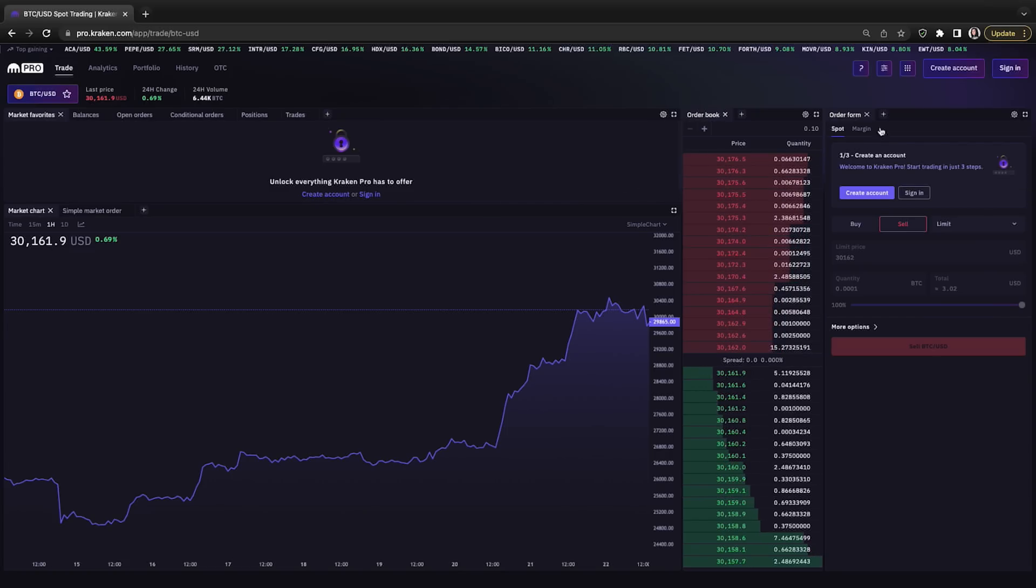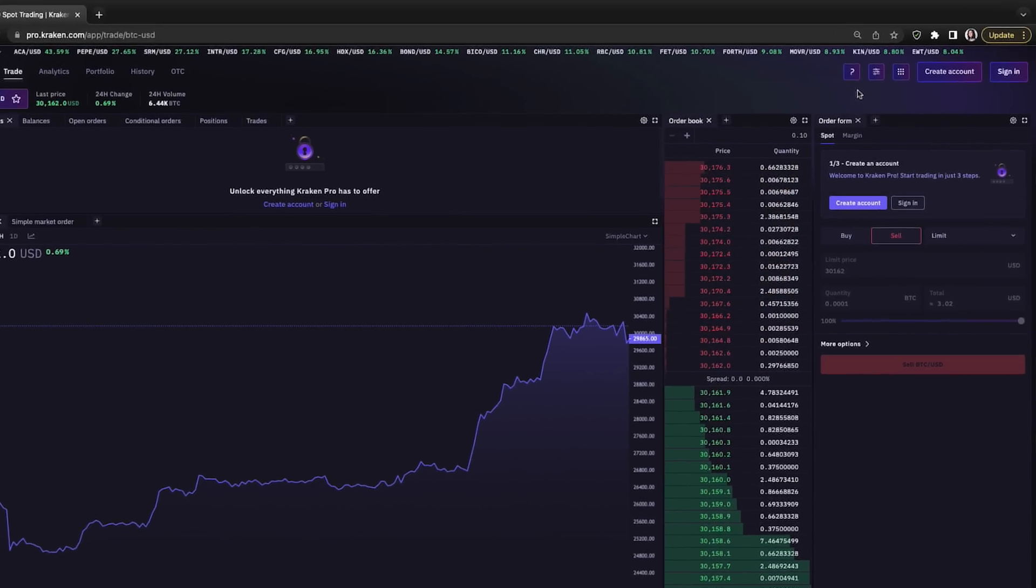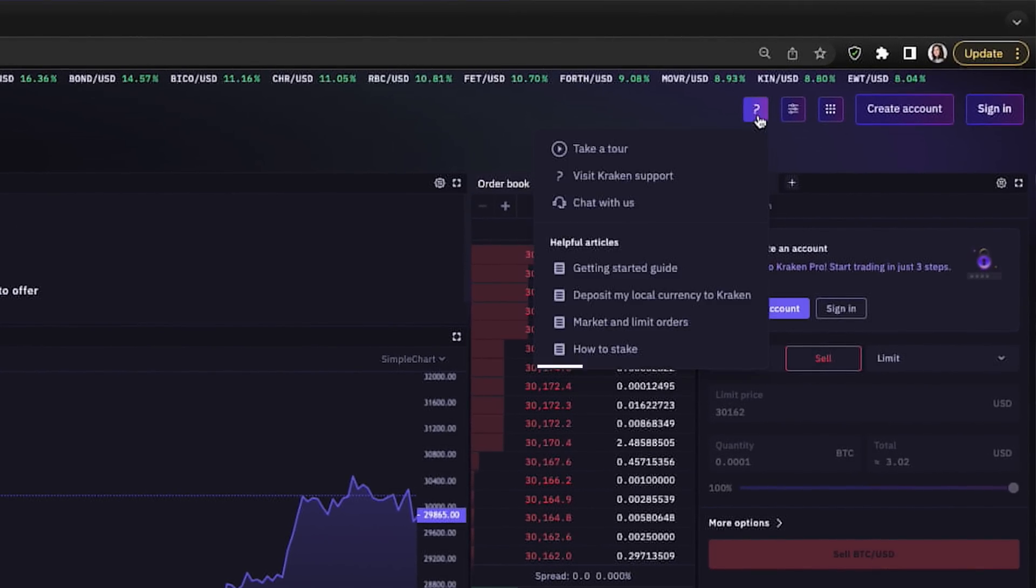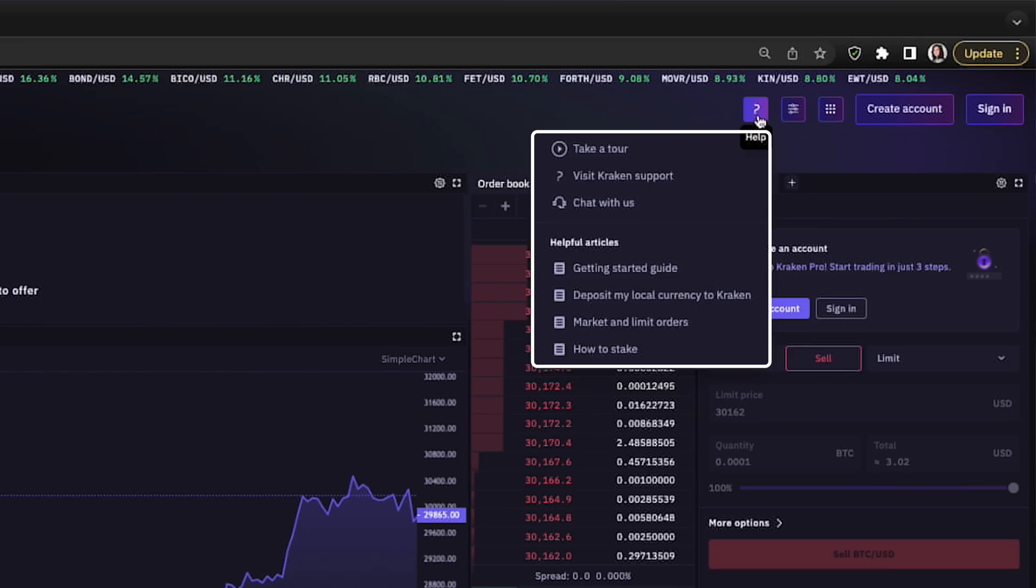In the top right-hand corner here, we have a question mark button with options to take a tour, visit Kraken support, chat with them, as well as helpful articles we can reference.